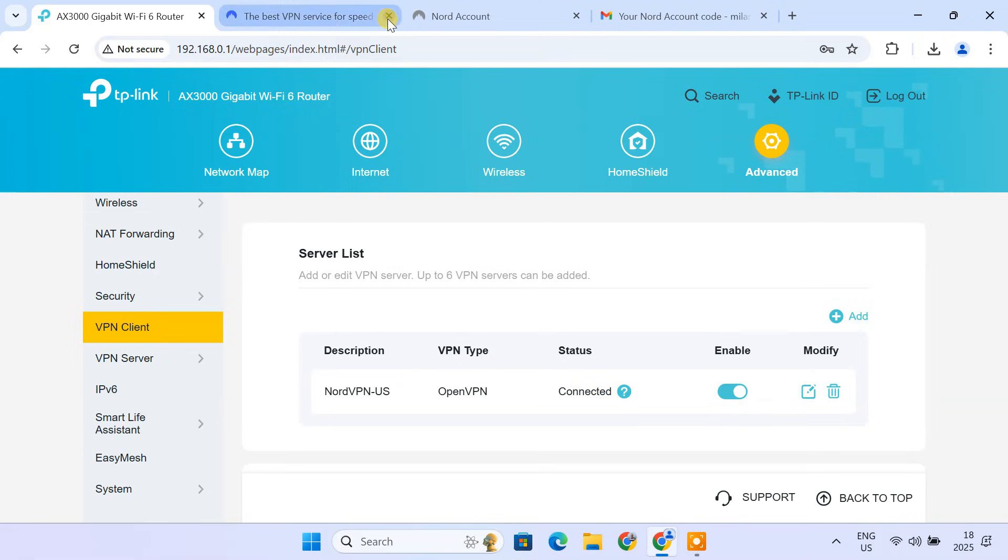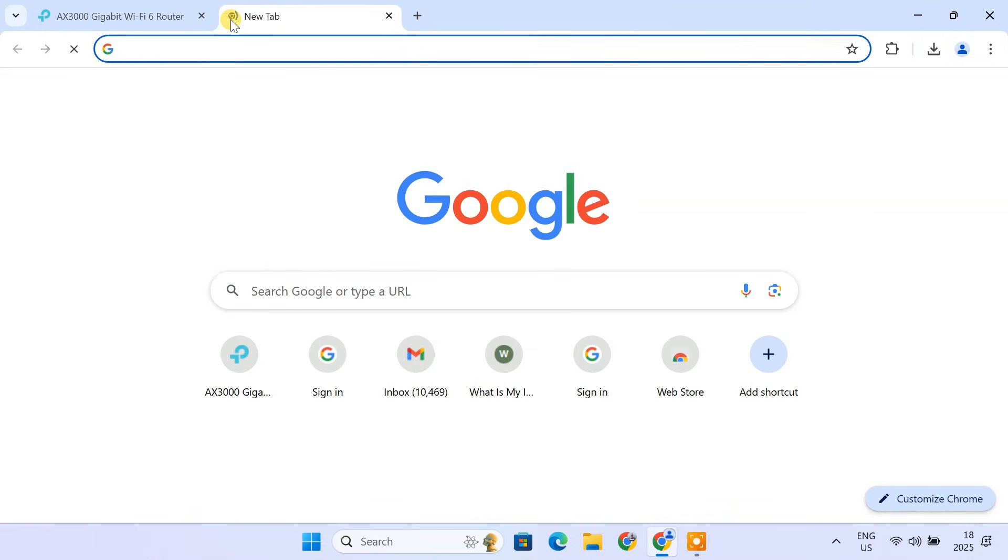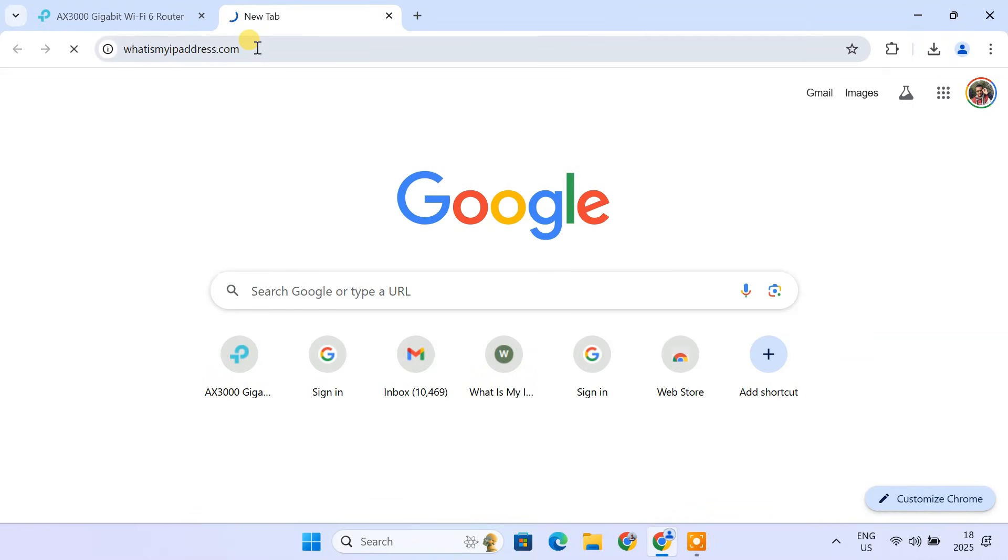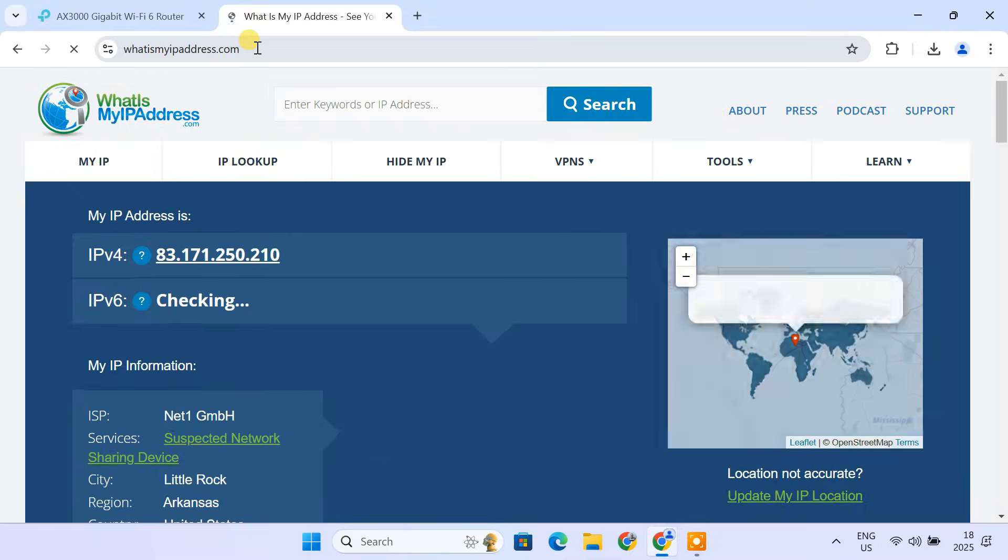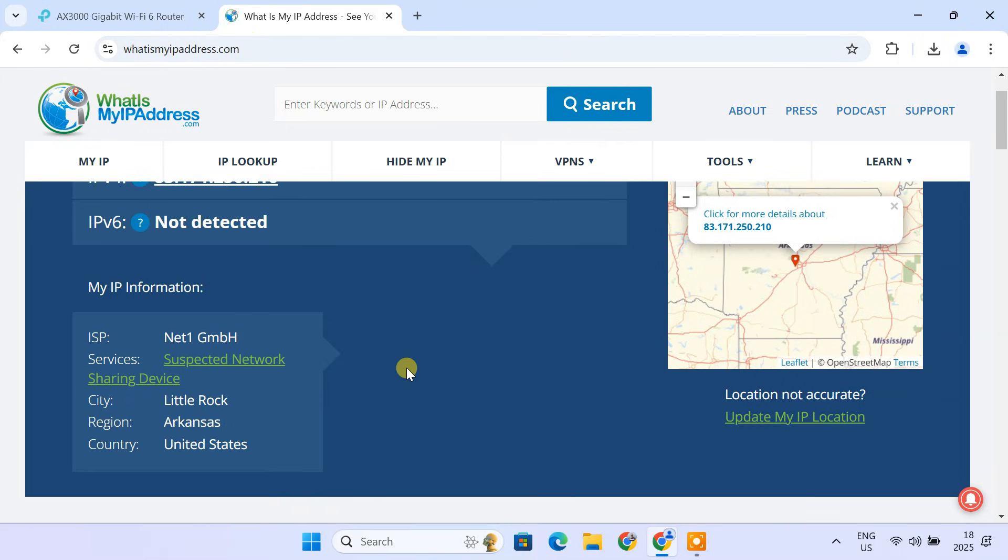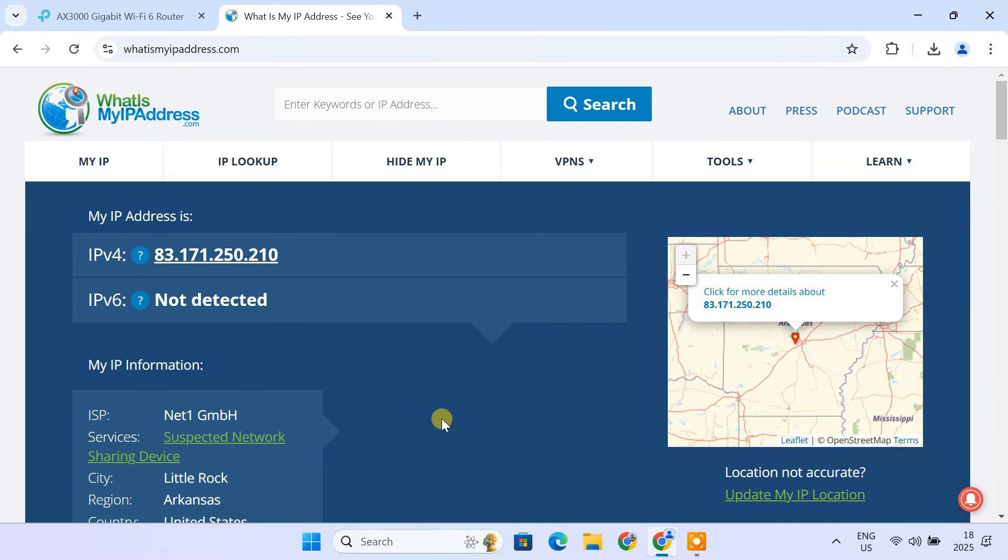To ensure everything is working, go to a website like whatismyipaddress.com. Check if your IP address matches the VPN server location. If it does, congratulations! Your VPN is now running on your TP-Link router.